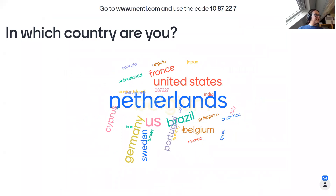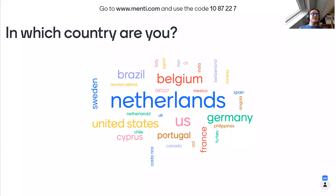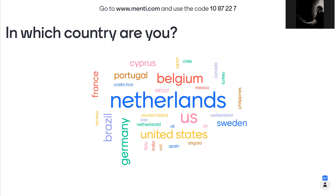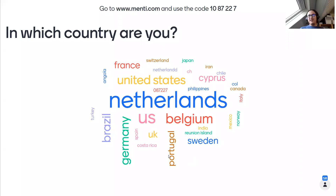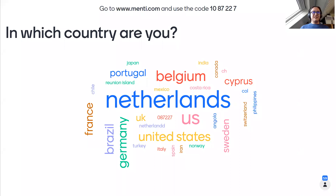Can you see the results of the Menti on screen? It seems the Netherlands, where I'm living now — though I'm originally from Colombia — has the highest number of participants. I also see Iran, Chile, Colombia. Okay, then I can move on with the presentation. There will be other questions to fill in during Menti.